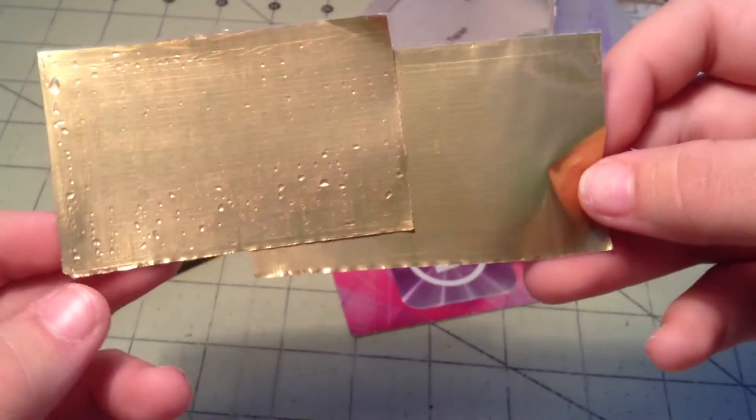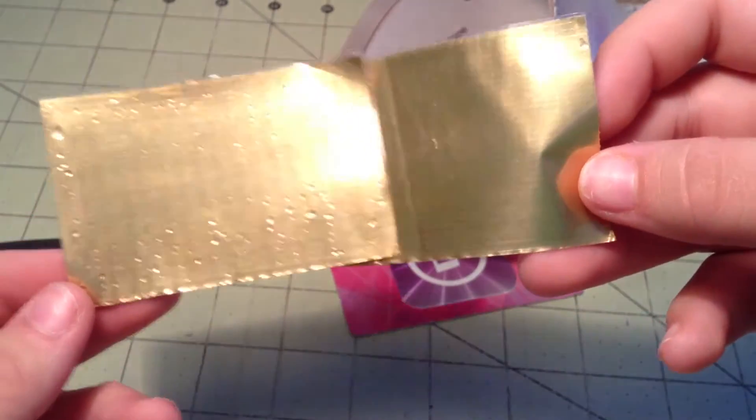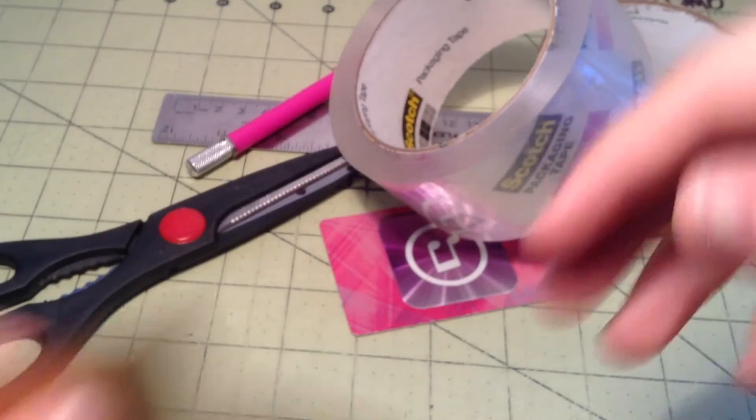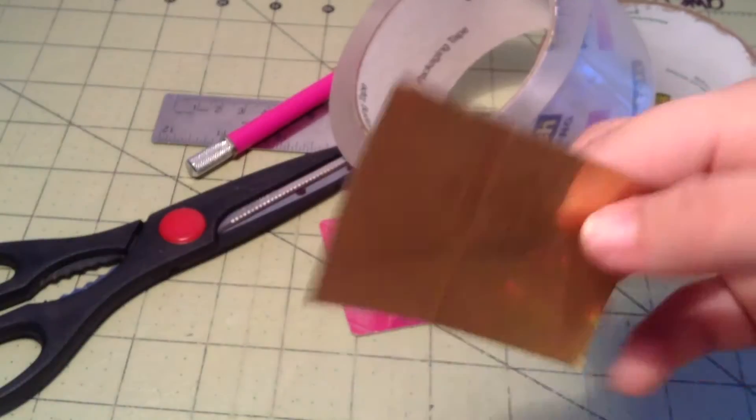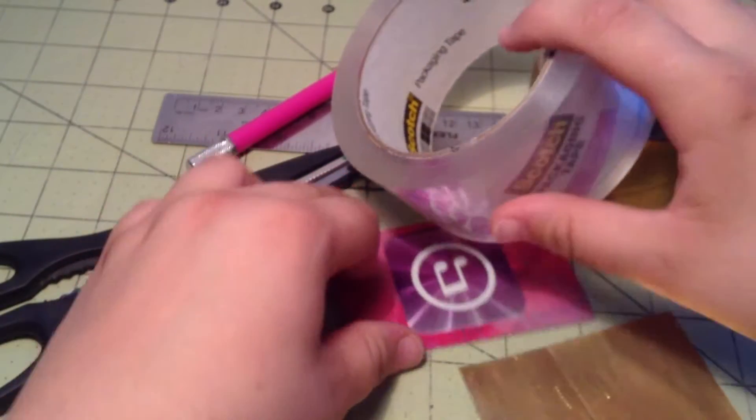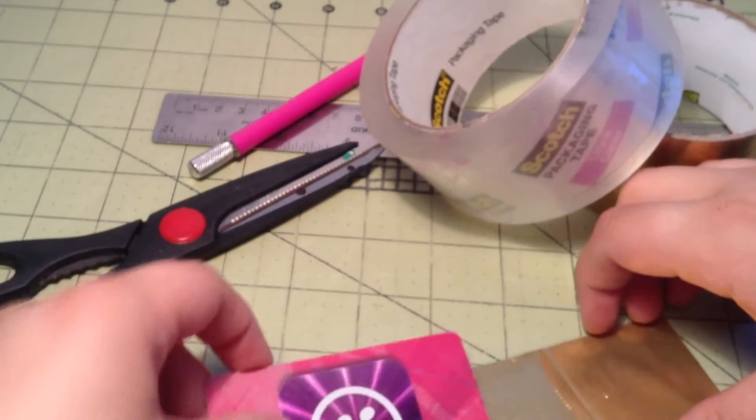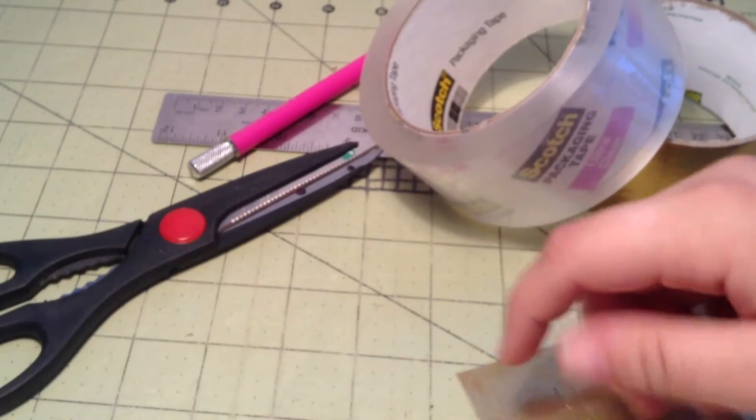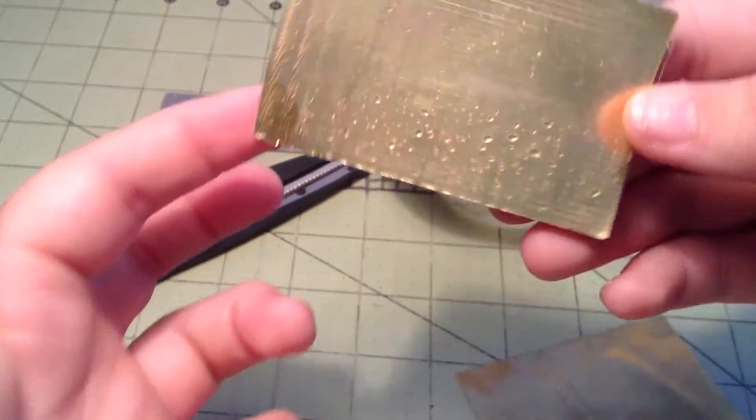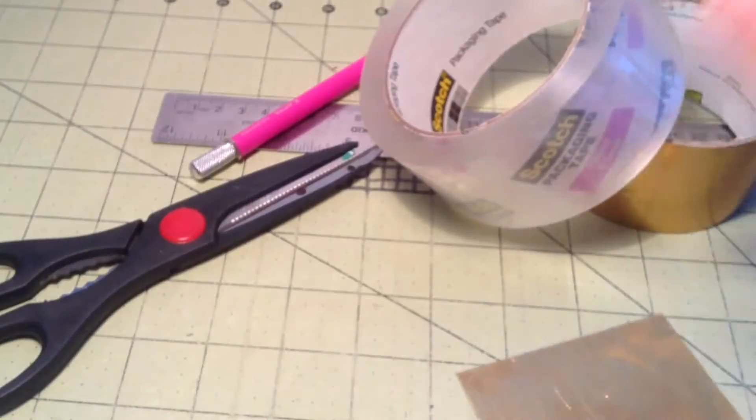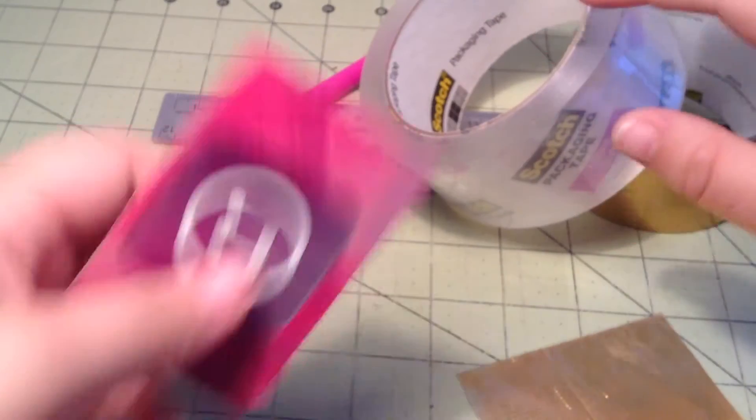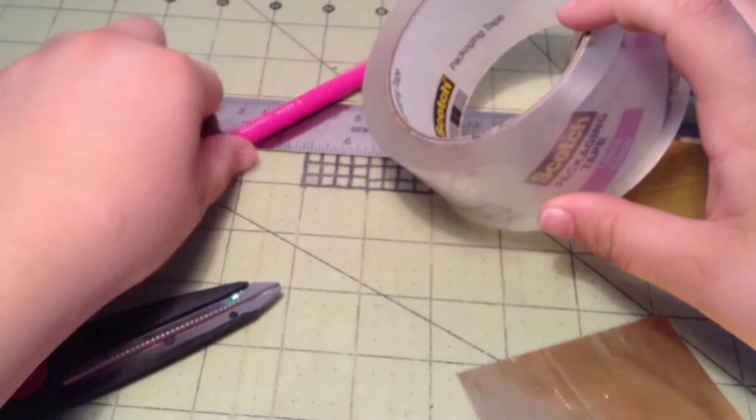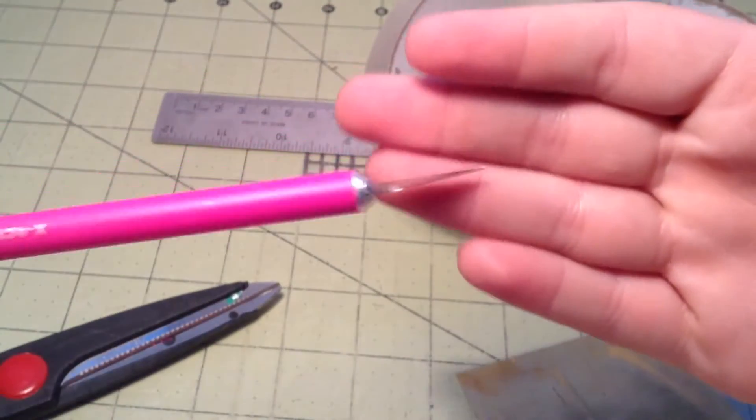So yeah, the supplies we'll be needing is a card, definitely, because that's what made it. Just using your fingers, it made it all bubbly, so a card, some scissors, an exacto knife...